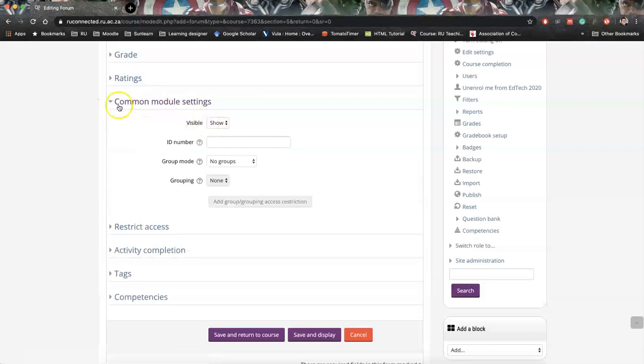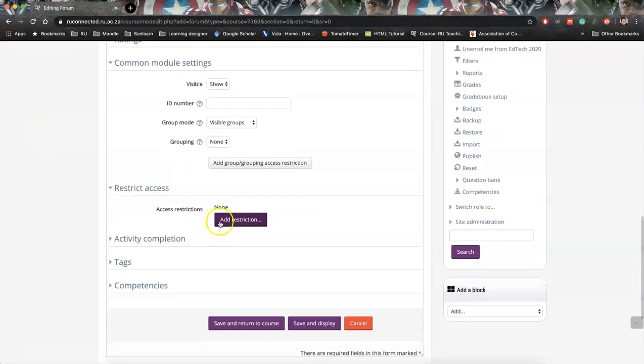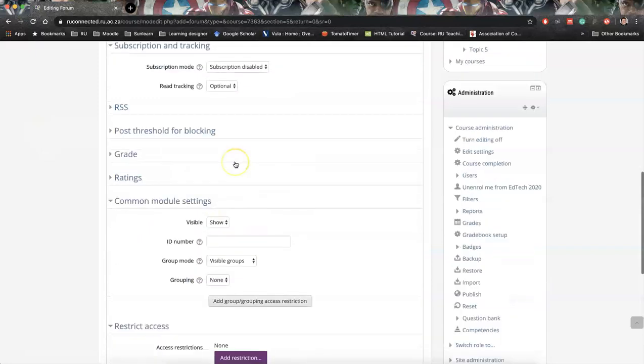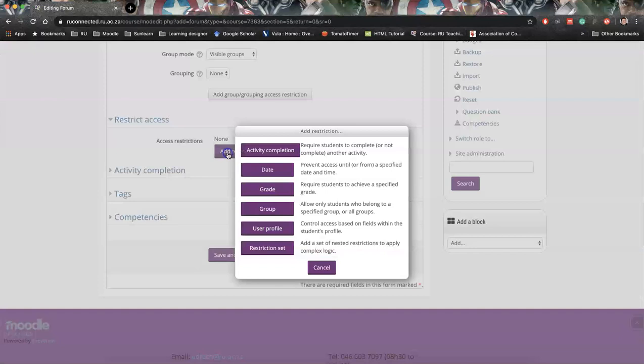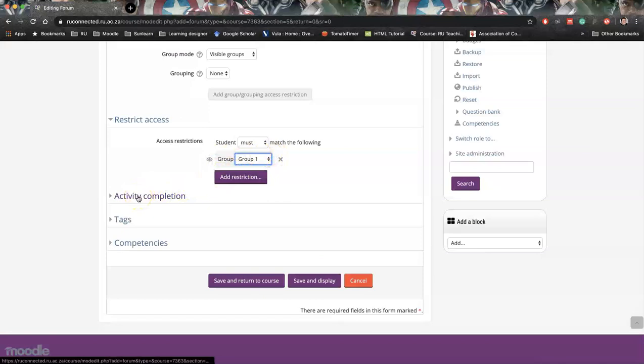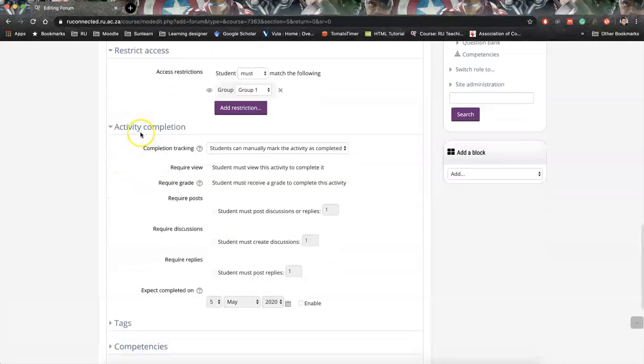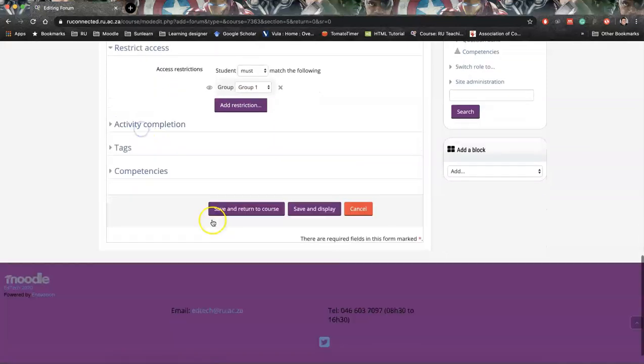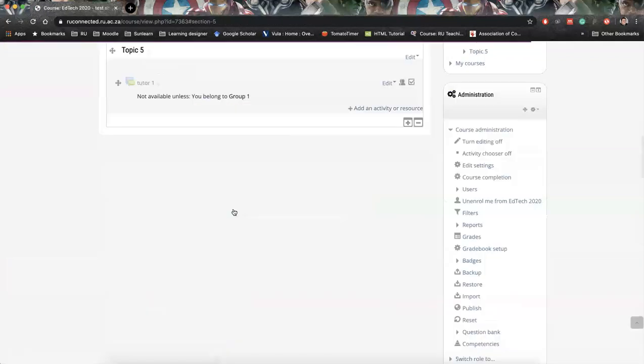Common module settings. Do we want to see that shown? Do we want to use groups? I've set up groups already on this page. I'm going to say visible groups. Restrict access and this is going to be important. I've got here tutor one and I'm going to say this tutor is only going to speak to the group or groups that he works or she works with. Say add restrictions, hit group and select the group. So I'm selecting group one. Activity completion is if we want students to tick that, but there's another video on that and we can say save.